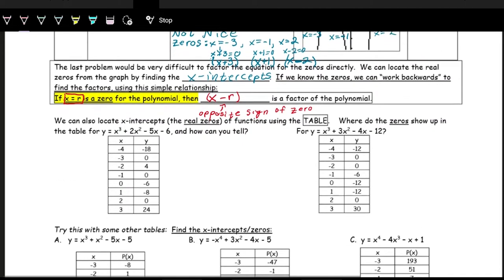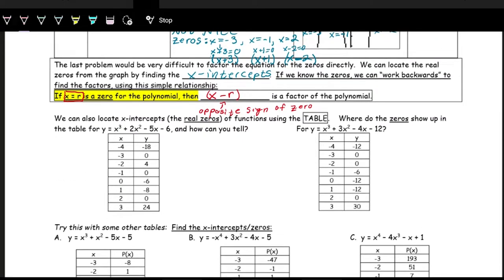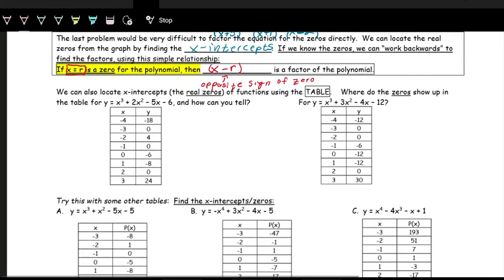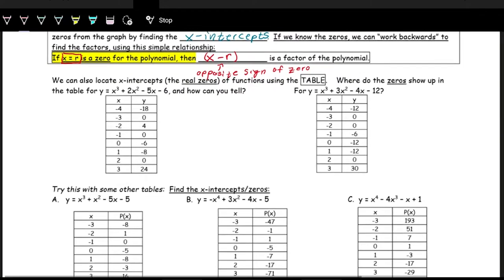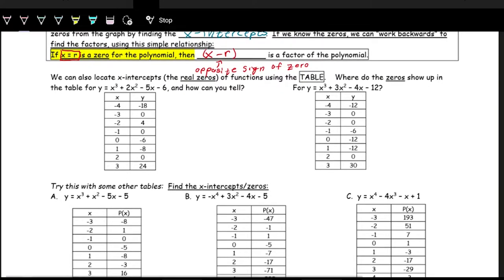Let's see this in action. We're going to be looking for x-intercepts, and we're going to do it through the table. We want to find the real zeros of each of these functions. We have the function x cubed plus two x squared minus five x minus six, and this is given in table format.